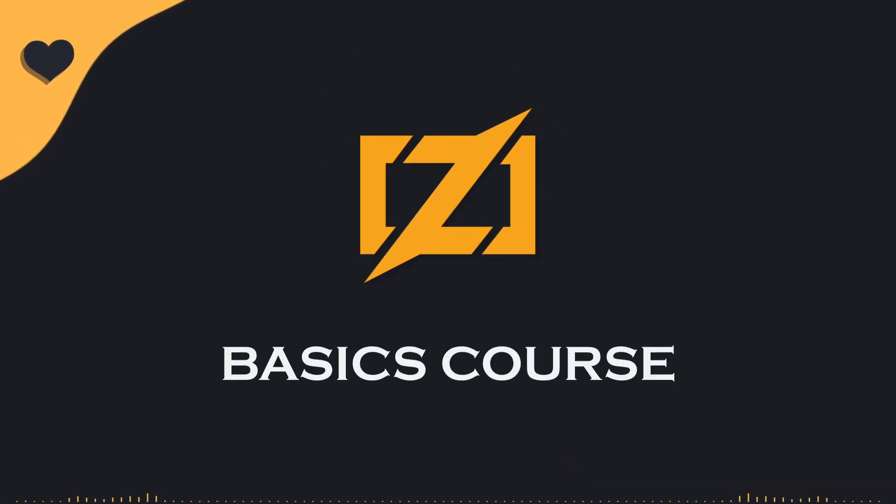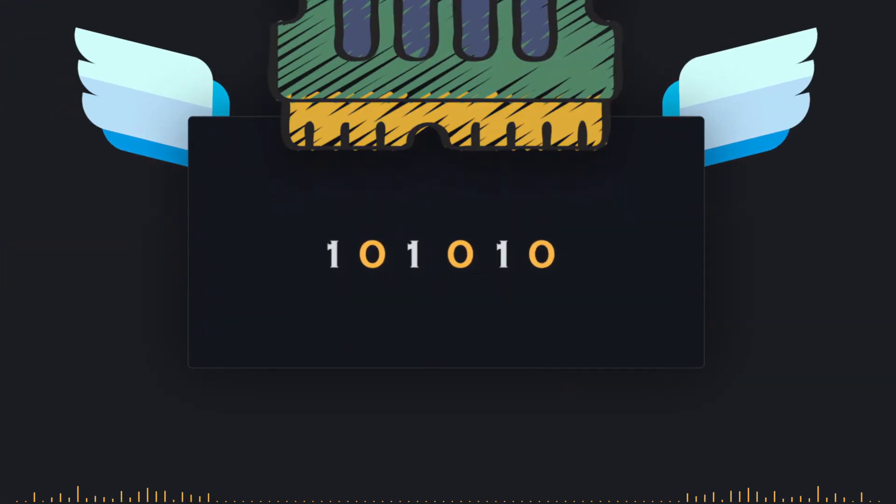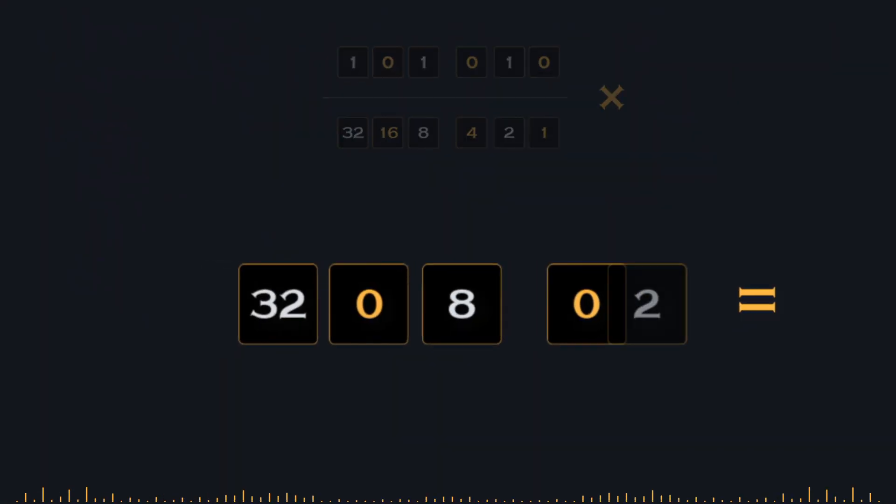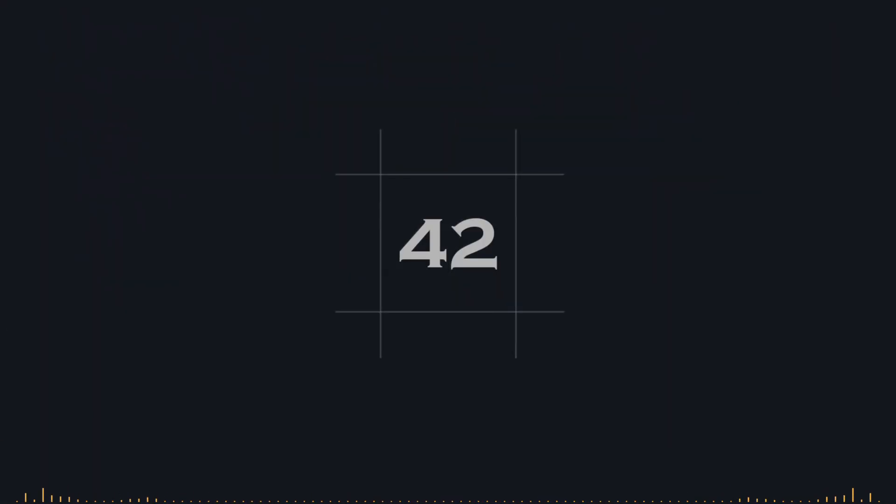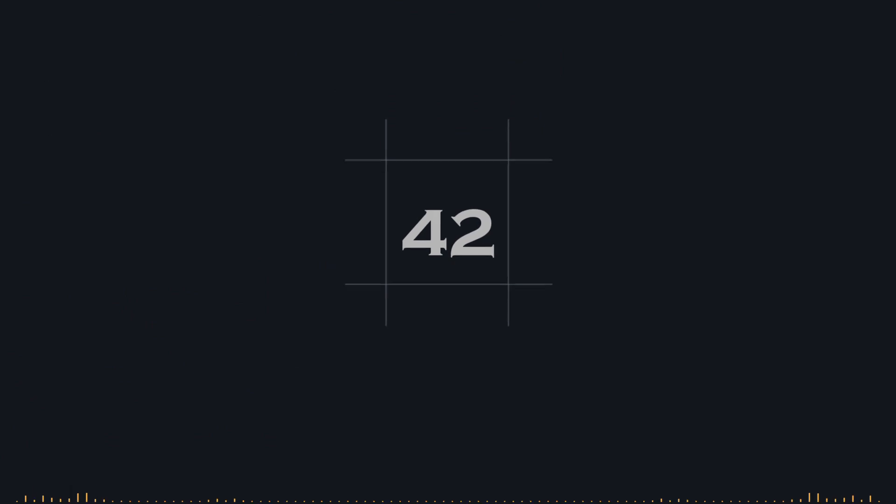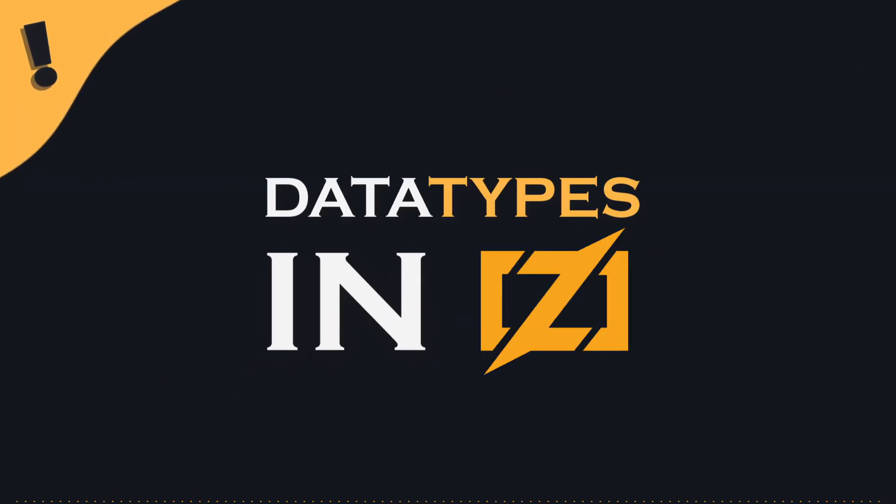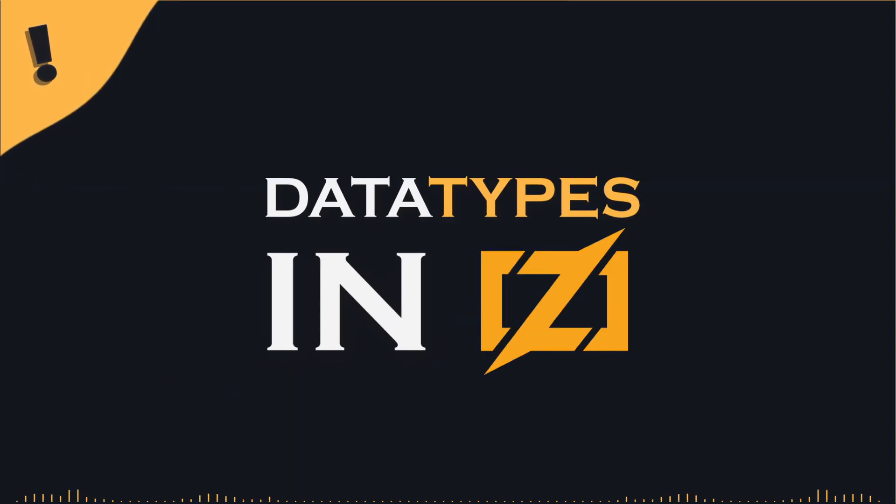Welcome back to the second part of episode 3 in our Zig Programming Language course. In the first part of this episode, we discussed how RAM works and how data is stored and transformed from numbers and characters that humans understand into the zeros and ones that machines comprehend. We left off last time at data types, so let's continue our exciting exploration.